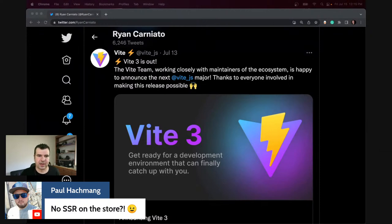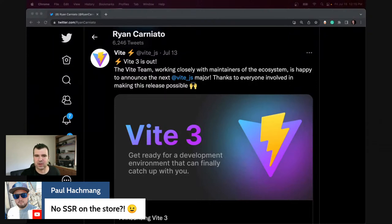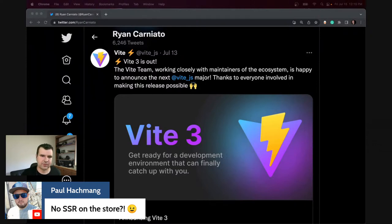At the time we built the site it was all client-side rendered, about a year and a bit ago. Solid 1.0 was about a year ago now. It's all moving to SSR, but not yet.